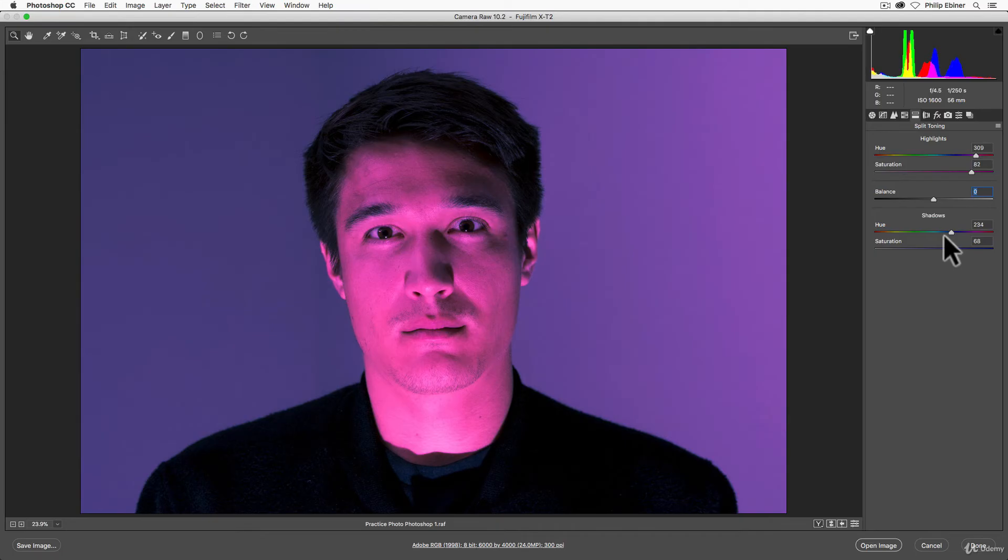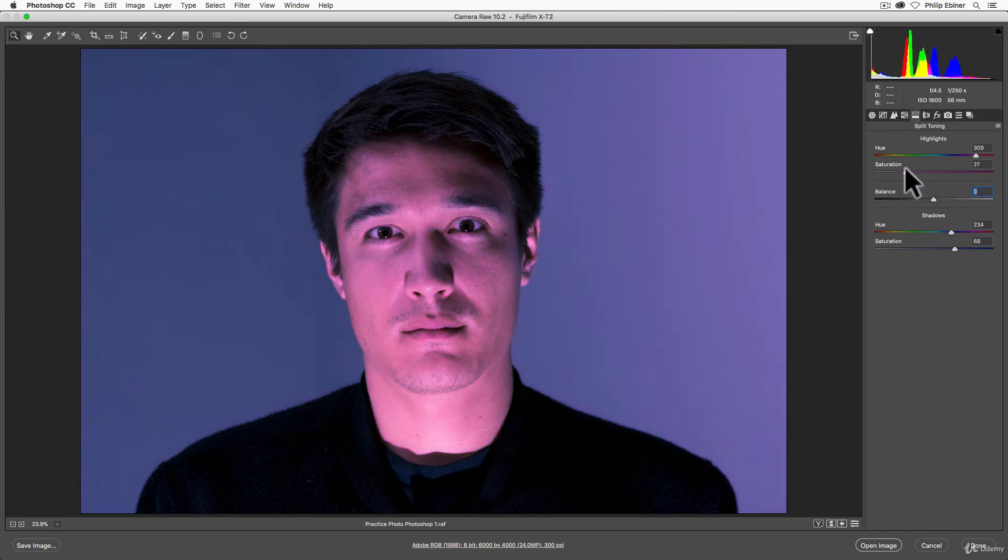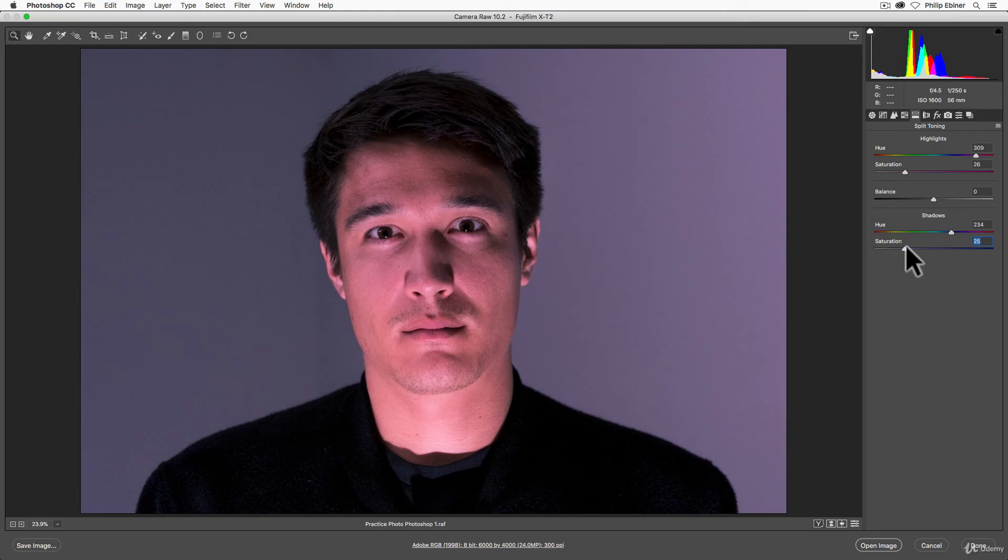So this is, again, just a creative way to make your photos more interesting. You don't have to go so crazy with the saturation, though, which gives you a more subtle, maybe realistic, or maybe not so unrealistic effect that still looks pretty good.